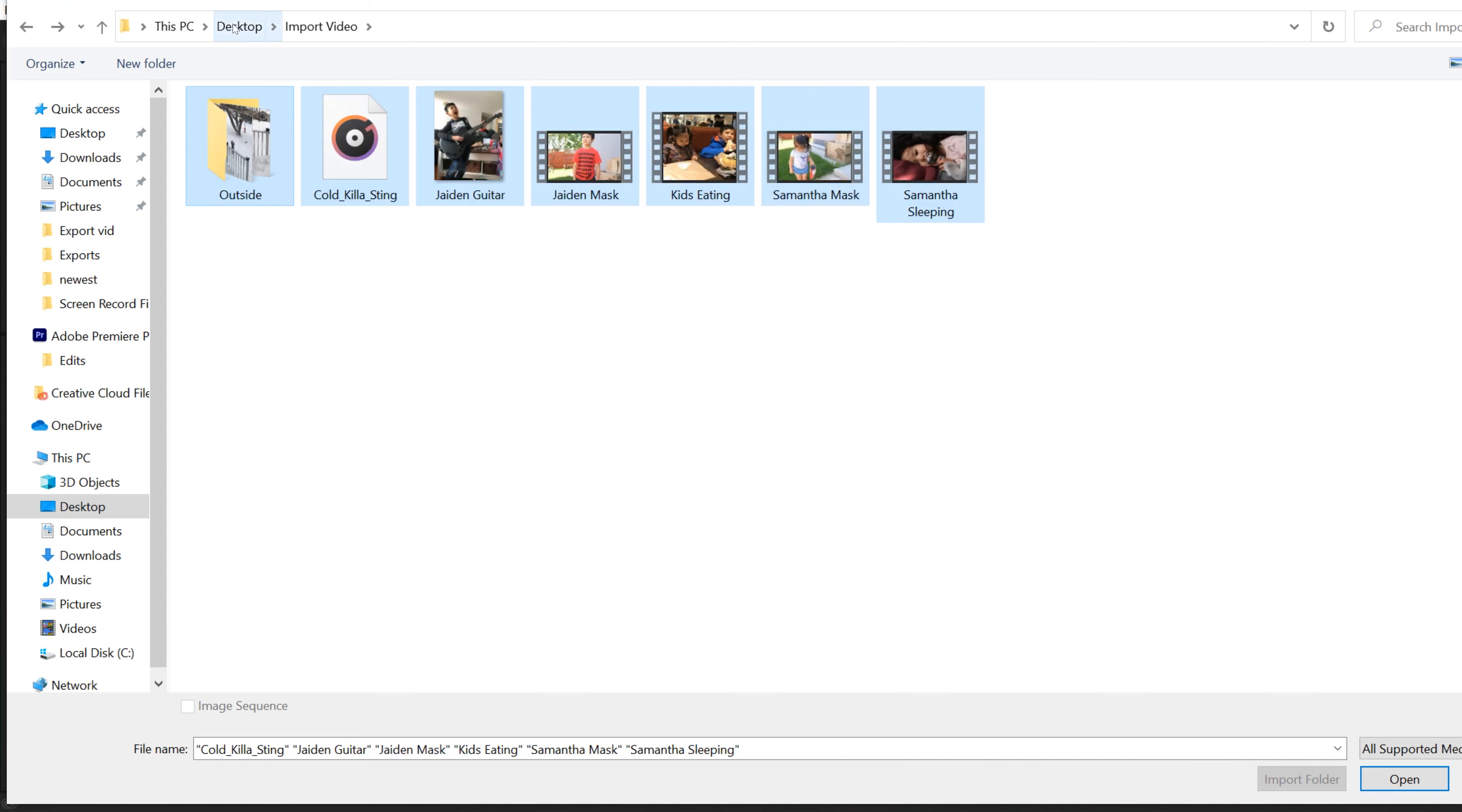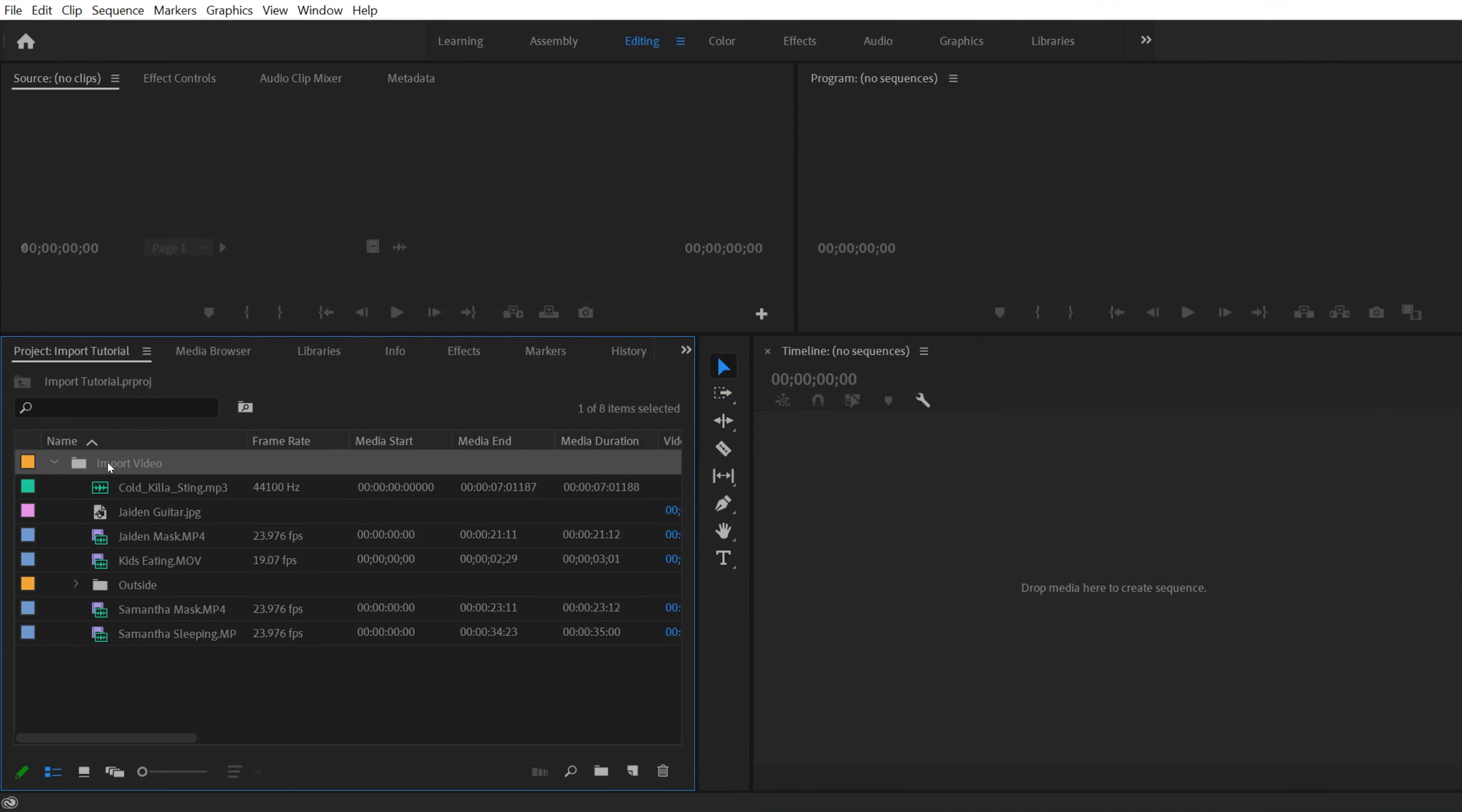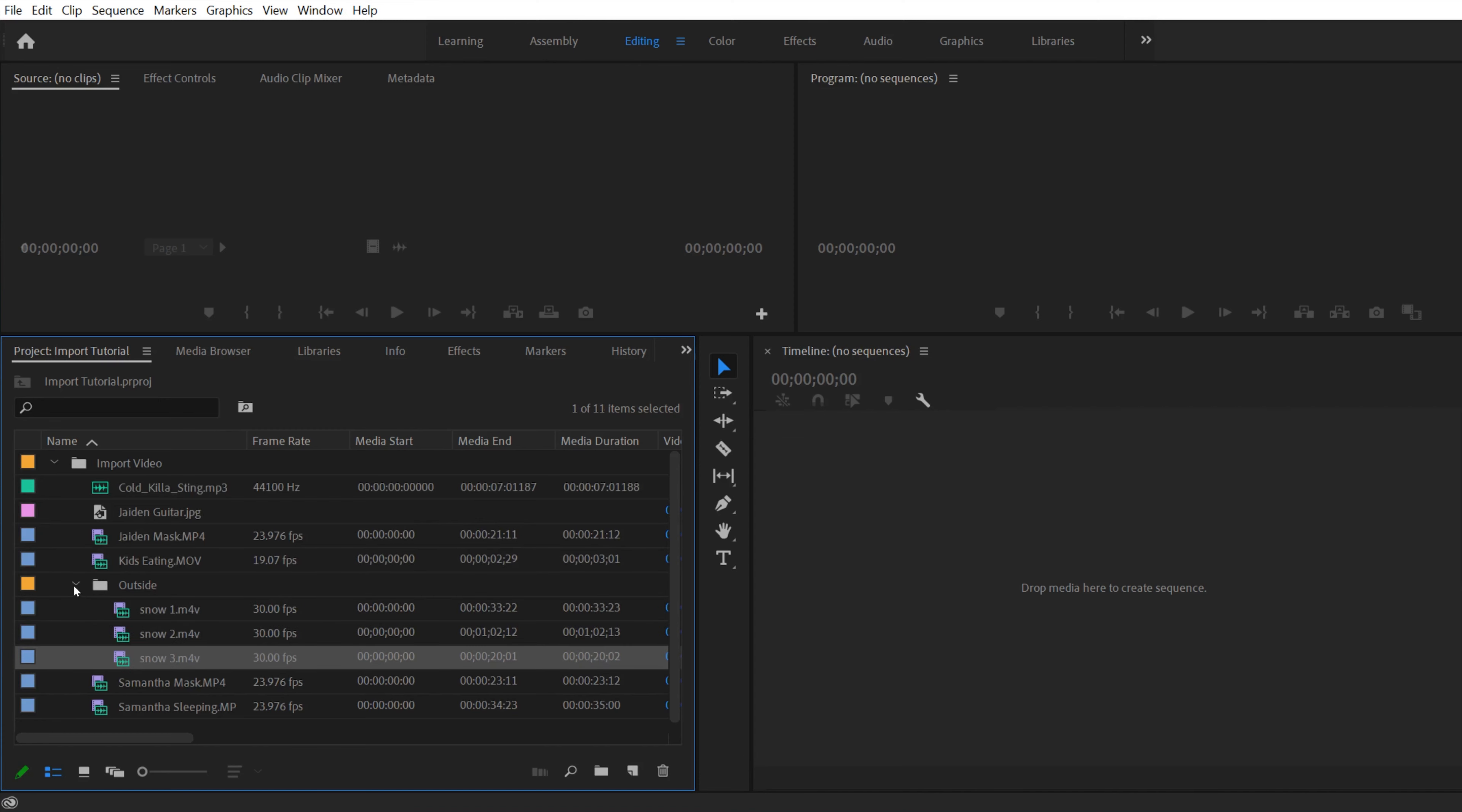If you have all these ones and you want to bring everything in, I would suggest not just highlighting it like this. I'd go back to desktop, click on that whole import folder, and then go click import folder here. And you can see it'll import all your files and it'll maintain that same folder structure. So I have the import video folder, I had all those individual clips that I had in there, and that folder that said outside with those three snow clips in it.